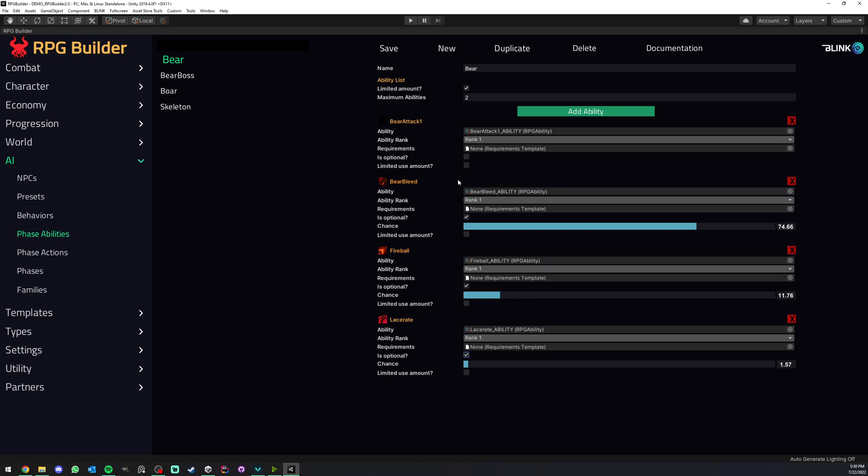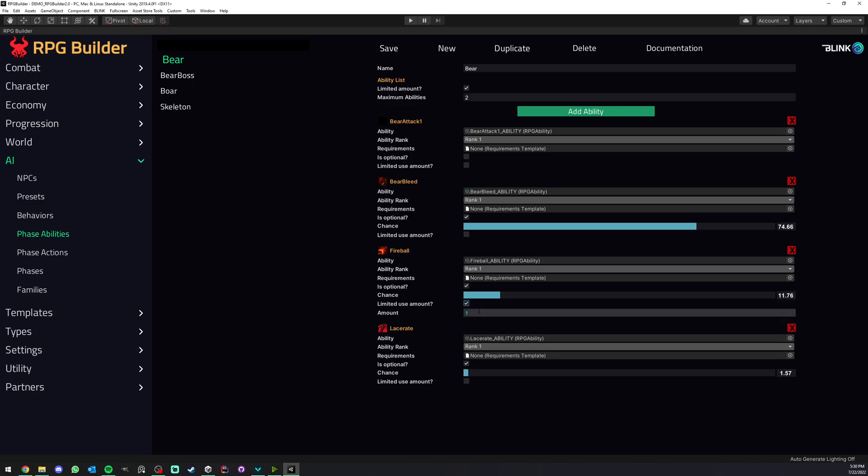And lastly there is also a quick nice setting here which is limited use amounts. So for example if I go ahead here and turn this on I could decide that this fireball can only be used five times during combat by this NPC.